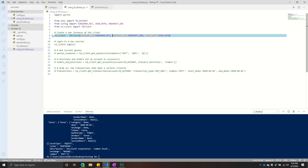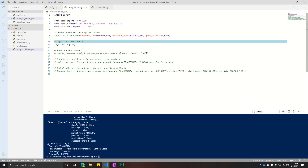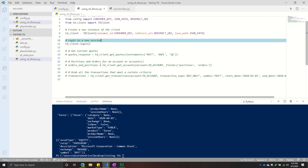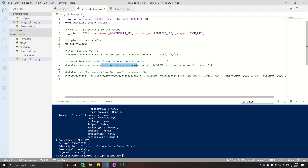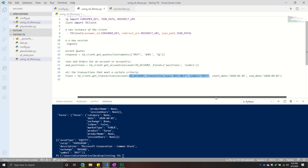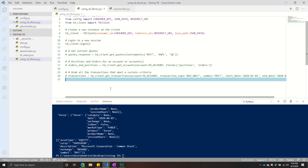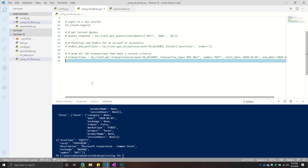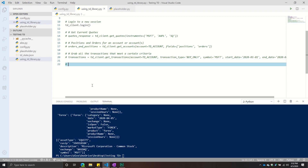The endpoints we hit last time were the get quotes endpoint. We went to the get accounts endpoint and realized we can get our positions and orders from that one. Additionally, we went through the get transactions endpoint, which is a way to filter down some of the transactions that you've made with your account. So now we're going to go on to our next endpoint, which is market hours.